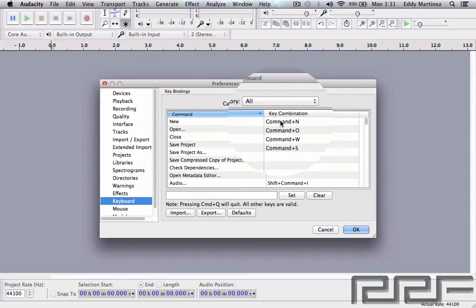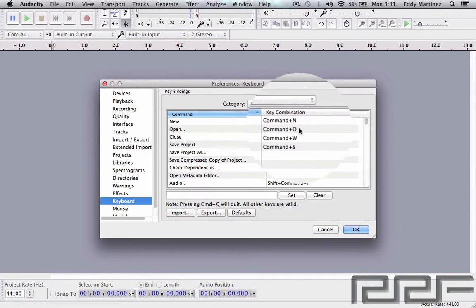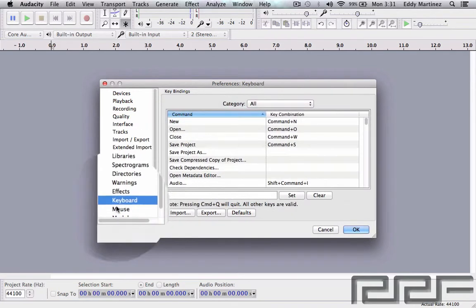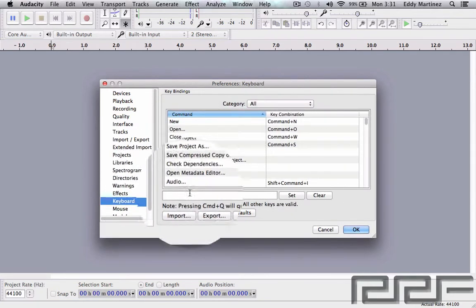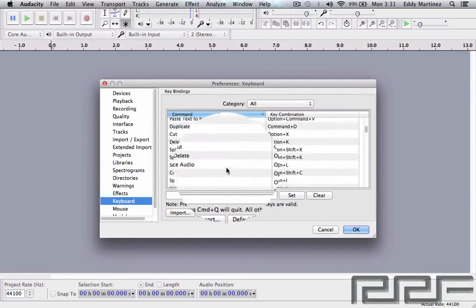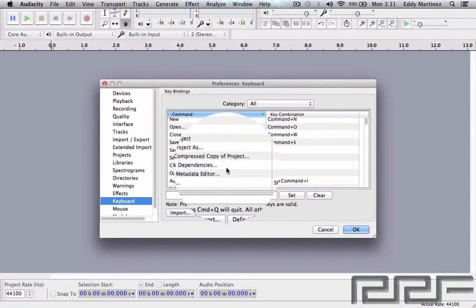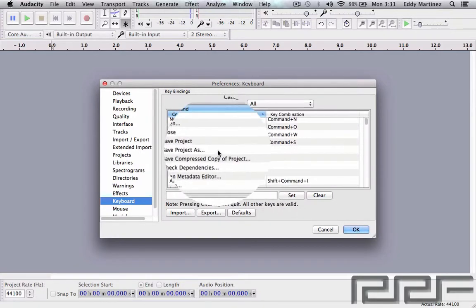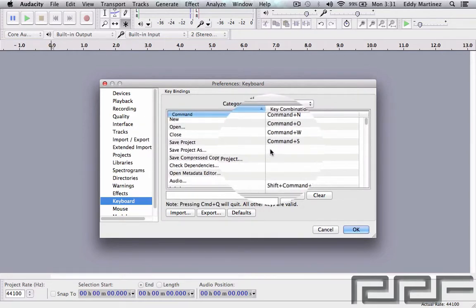So you're definitely going to want to look at this window right here and take a look at all these different options, and it'll even give you an opportunity to make new commands. For Save Project As, let's say you want to do Command+S+P, so you would have to do that so that you could save project as, and it's going to be a shortcut so you don't have to go up to the top.